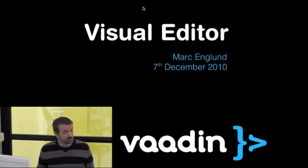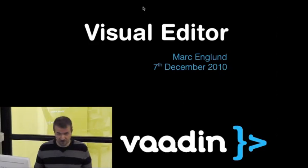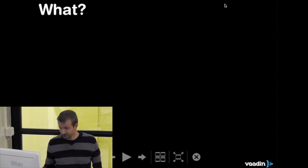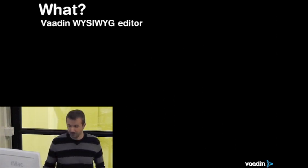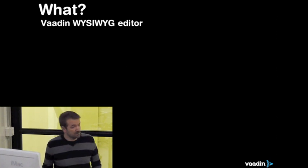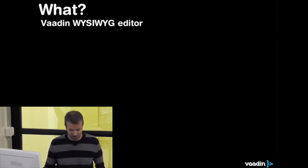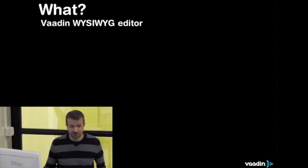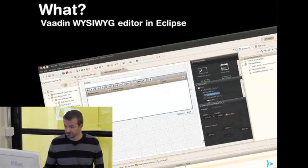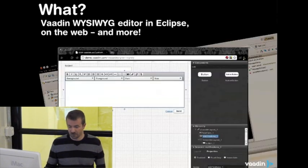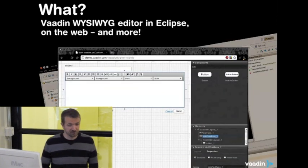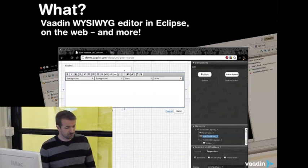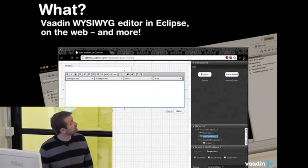I'm going to give a short presentation about the Vaadin visual editor. The visual editor is a tool for layouting or designing UIs for Vaadin applications. It runs in Eclipse and on the web, and hopefully shortly in other platforms as well, such as NetBeans.